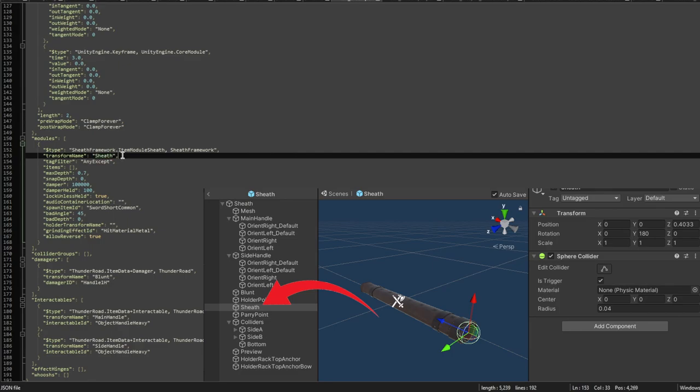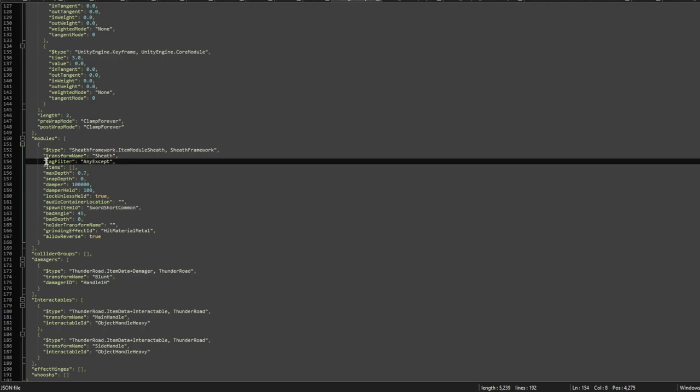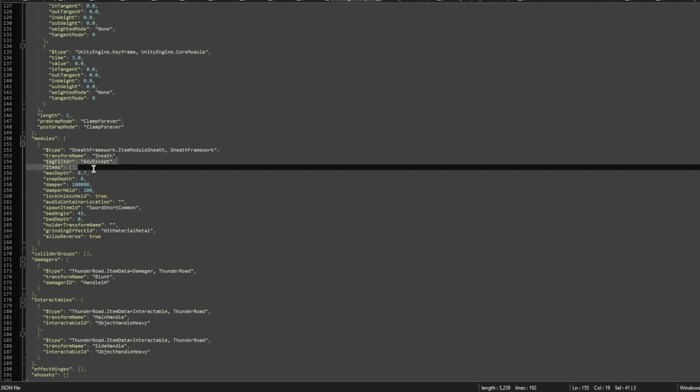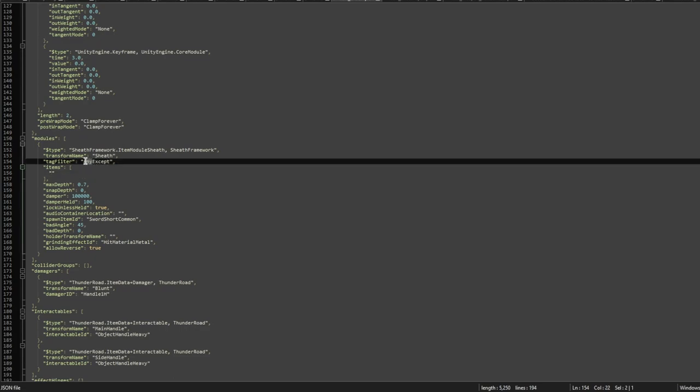The next thing you can configure is the filter of what items are allowed or disallowed. You can put the tag filter any except, and then you can put the item IDs of items in there that you don't want to allow, and none except for items, so only these items would be allowed.